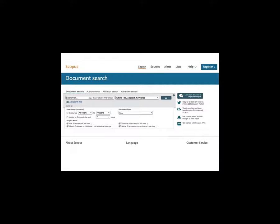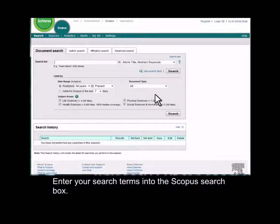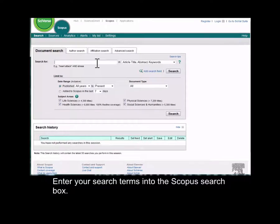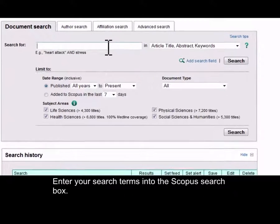This screencast will introduce you to the Scopus database. To search Scopus, enter your search terms into the Scopus search box.